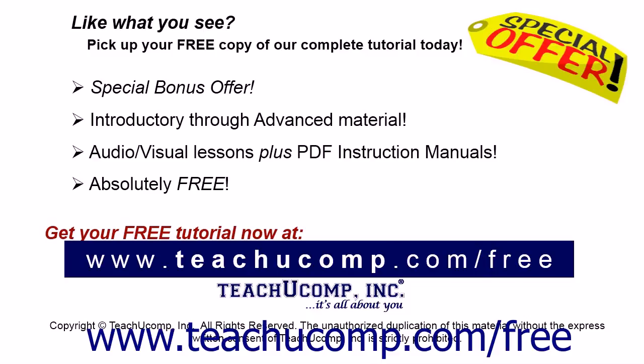Like what you see, pick up your free copy of the complete tutorial at www.teachucomp.com forward slash free.